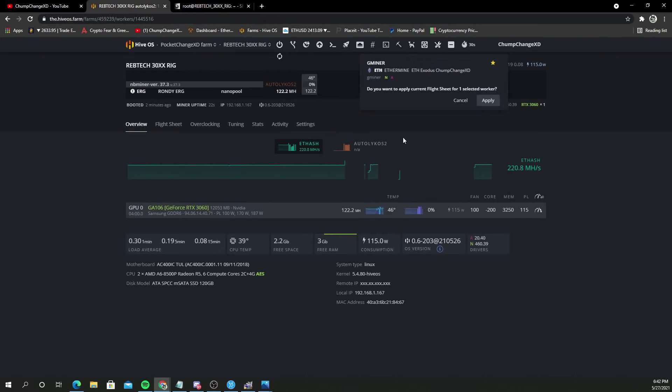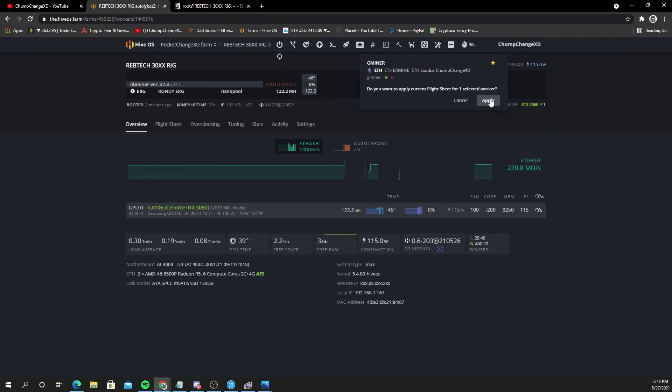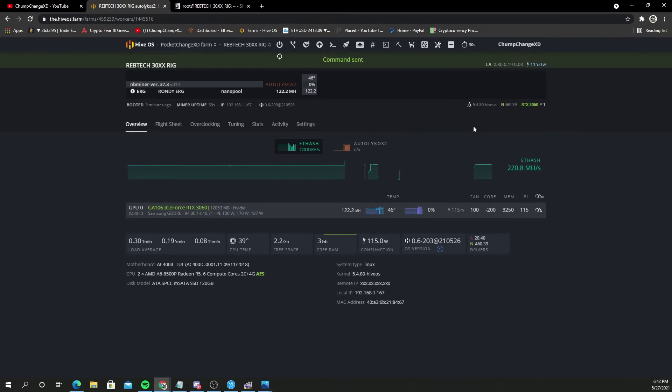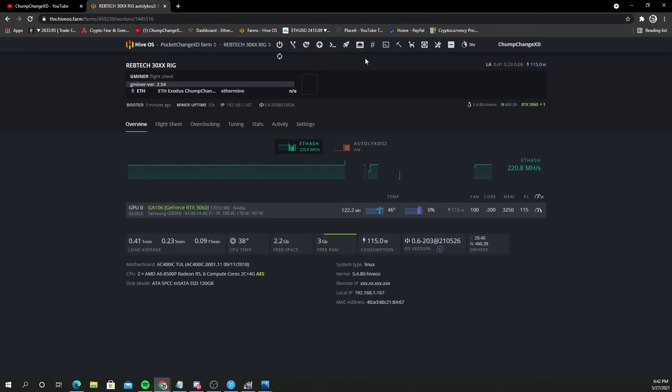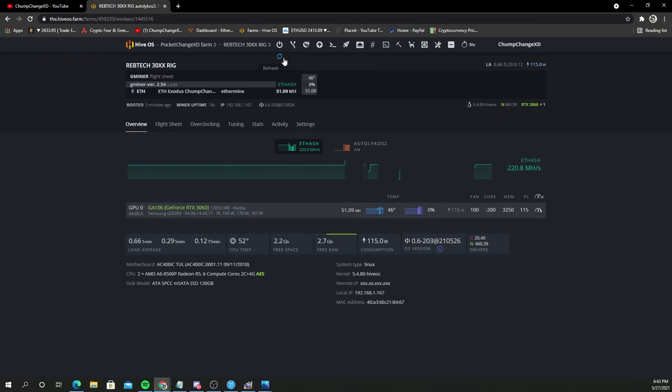Go back to your G miner that you were using for Ethereum and just transition the rig right to it. Just change the flight sheet. We don't need to be in this anymore. Once this ramps up we'll go into Ethermine and check it there. You switch the rig and bang, 51 megahash, simple as that, using G miner 2.54 in Ethereum on Ethermine. That's pretty much it guys, just wanted to show you that's how you do it.